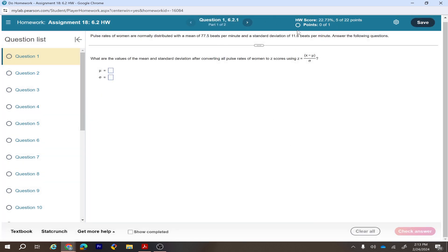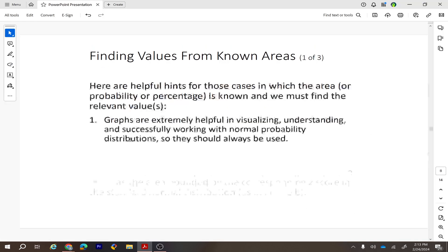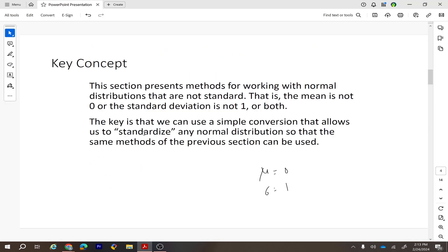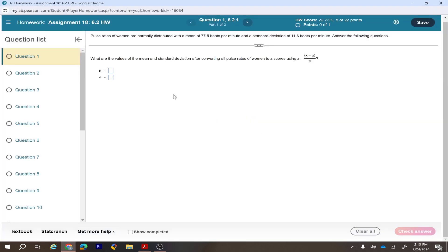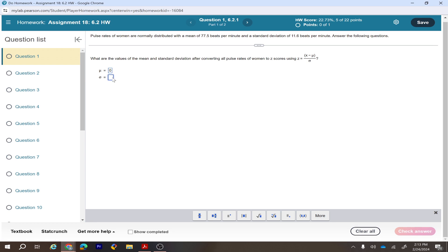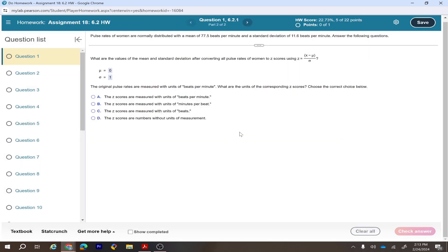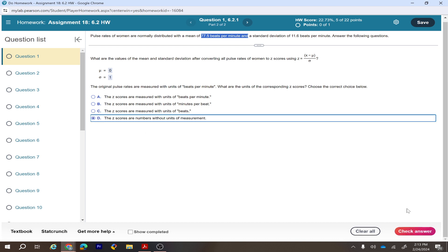If you convert original data to the z-score, the mean becomes zero and the standard deviation becomes one — always. The original pulse rate is measured in beats per minute, but z-scores have no units. After converting data to the z-score, the z-score doesn't carry any units.